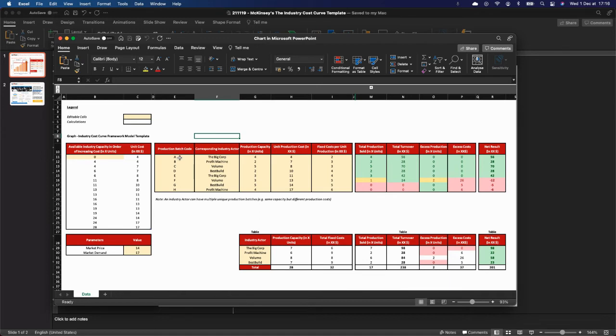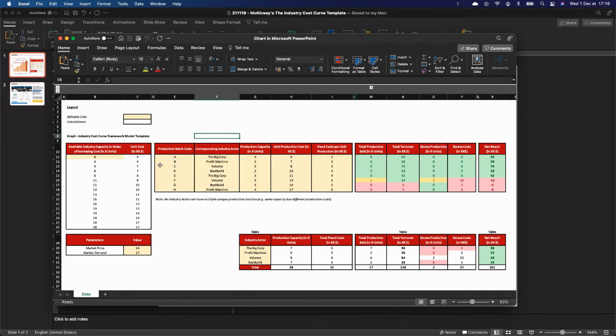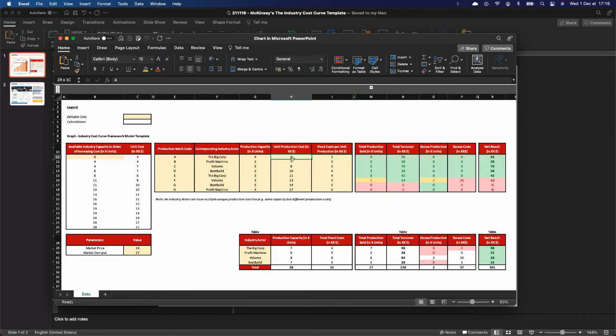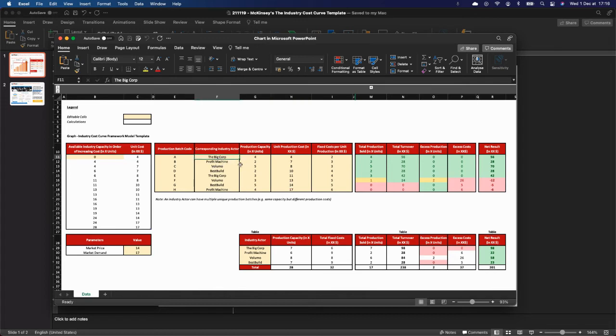What you start doing is by listing the production batches, you can put a code name to them, and you do that by unit production costs. So you put the cheapest one first, then the most expensive. And then you associate other things, such as the corresponding industry actor to the batch, the production capacity associated to that batch, the fixed cost, et cetera.